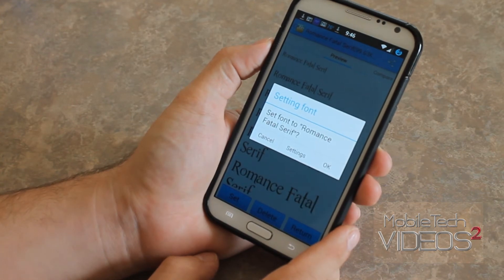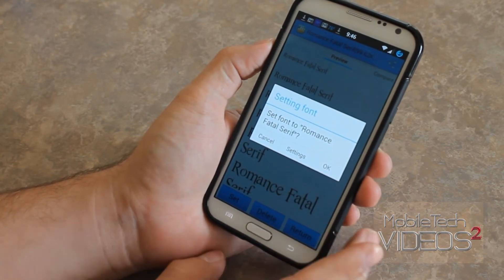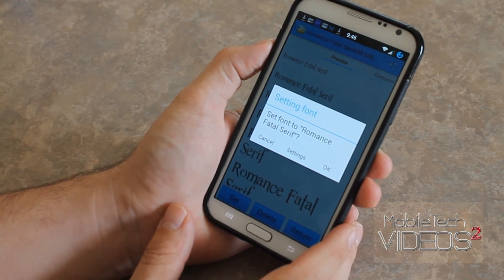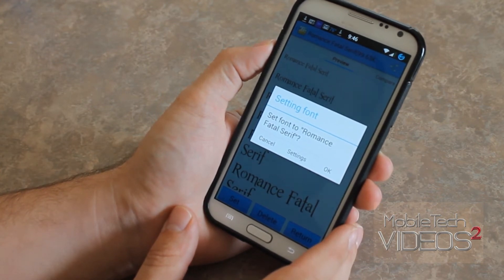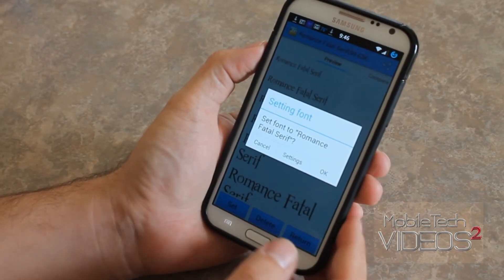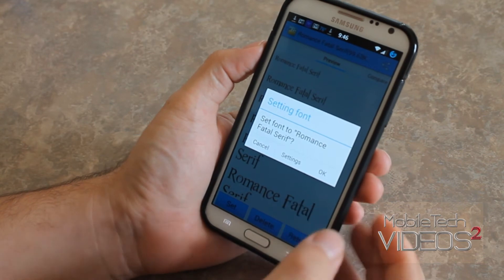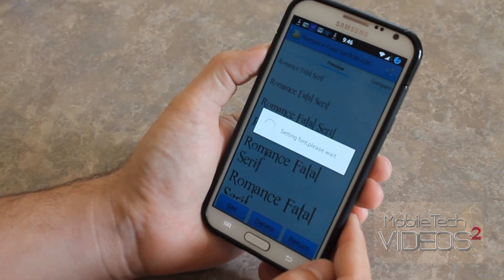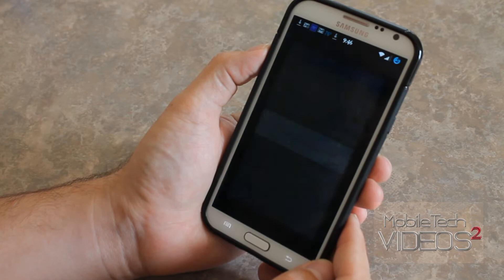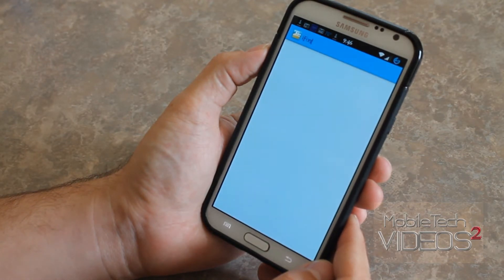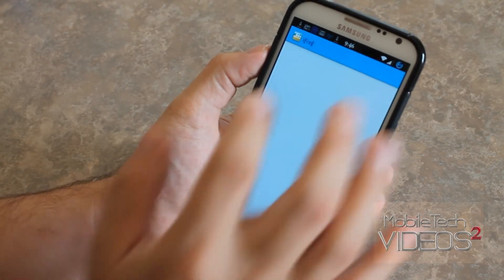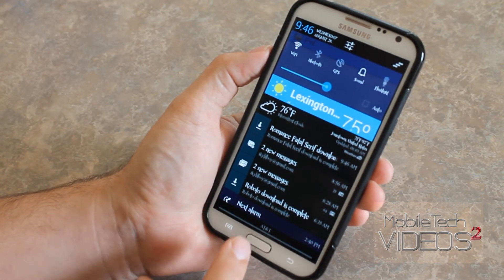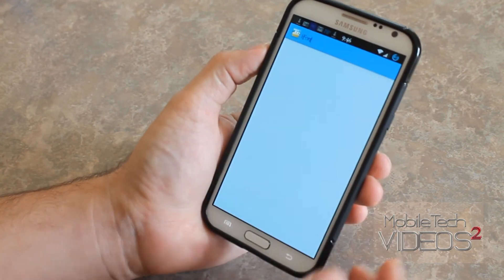I should mention that this requires Root to change these fonts, and I've already accepted Root access so we don't need to do that again. Set font to Romance Fatal Serif, and I click OK. It sets it, then relaunches the application. If we go into our pull-down, you'll see that everything has changed.